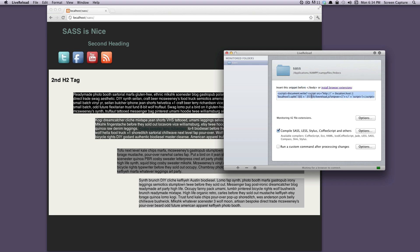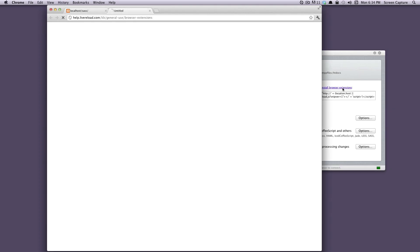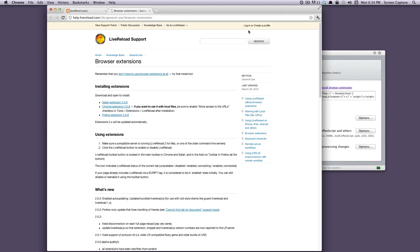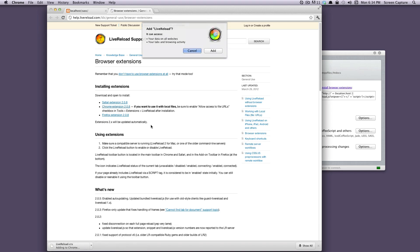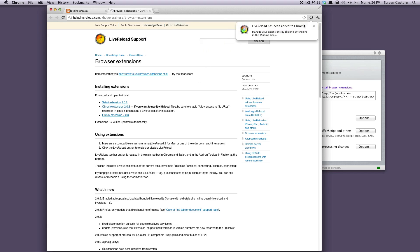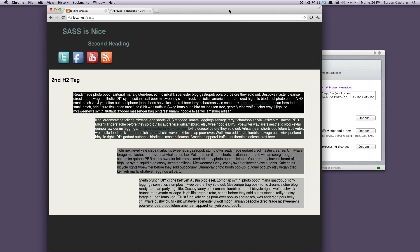You can do a couple of things. You can put this script in your page before the body, or you can install the browser extension. I would recommend installing the browser extension. It's a really nice extension. I'm going to grab the Chrome one right here and put it in so we can see this in action. Okay, here's LiveReload. It's now in your Chrome.